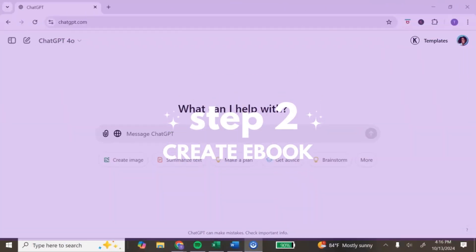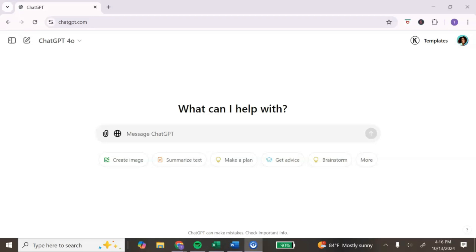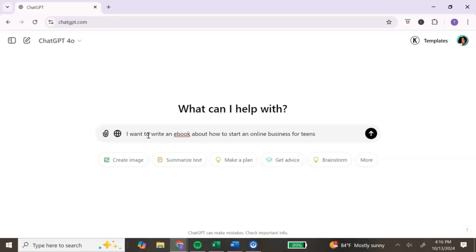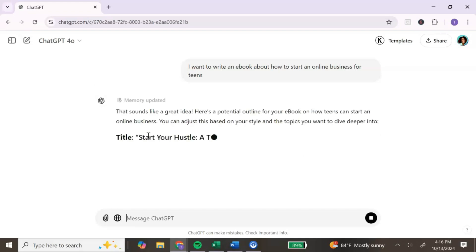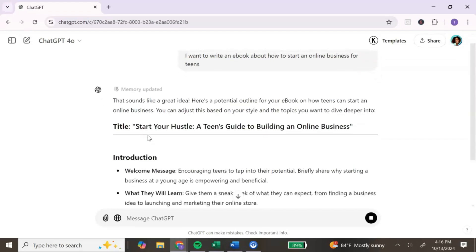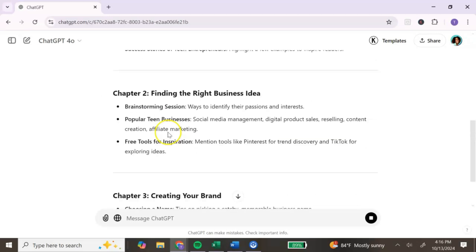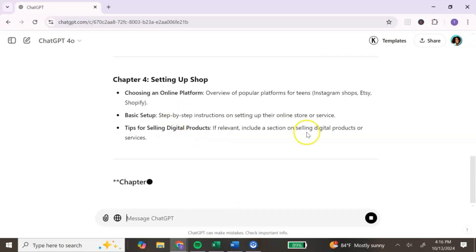Once we have our ebook topic ideas narrowed down, the next step is to write our ebook. Let's head over to the computer screen and jump into our first tool, which is ChatGPT. After brainstorming your ebook topic ideas, head over to ChatGPT to help create the content. Enter your first prompt — I'll leave all the prompts in the description box below. You just want to tell ChatGPT your ebook title and who it's for, and it's going to give you an outline of your ebook.